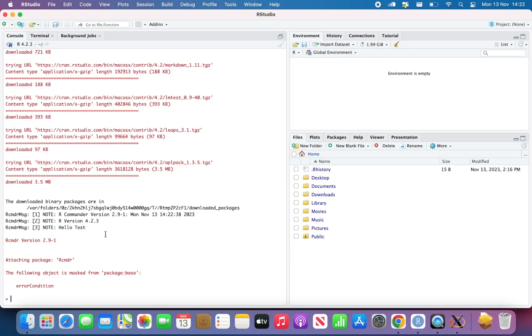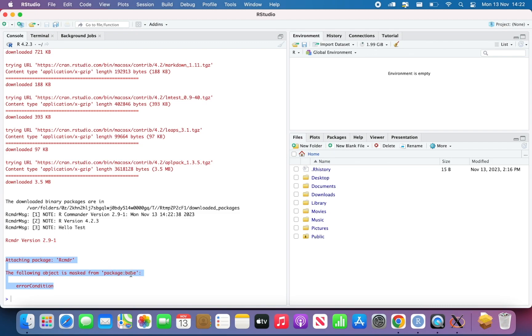So if you look at the console, maybe just the console will appear the first time. You will see that there is attaching package RCMDR. The following object is masked from package base, error condition. Don't worry, that's not an error message.